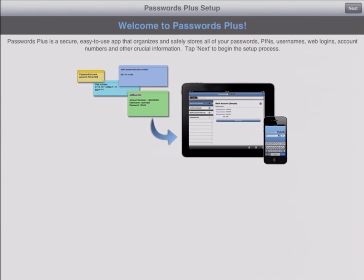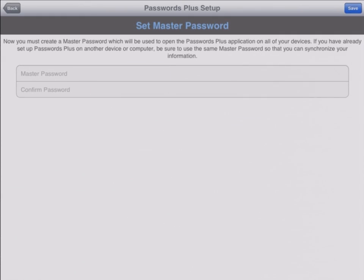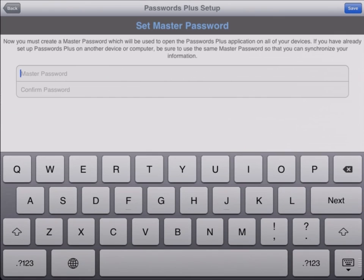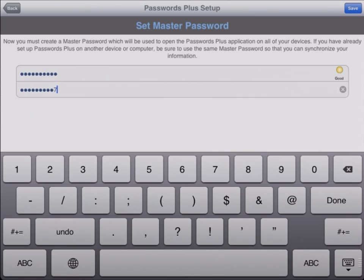then Passwords Plus for iOS is the perfect security and organizational app for you. Passwords Plus is the most sophisticated app of its kind, while still being incredibly simple to set up and easy to use.